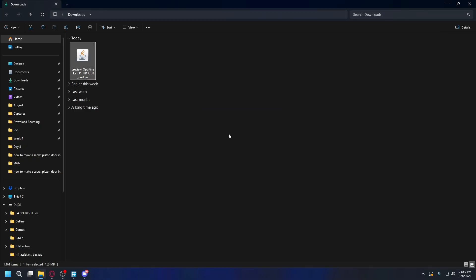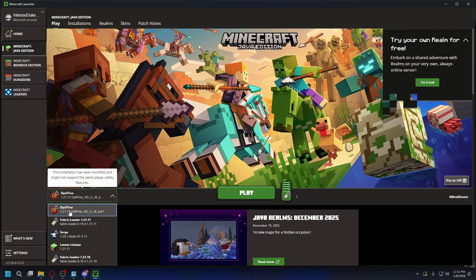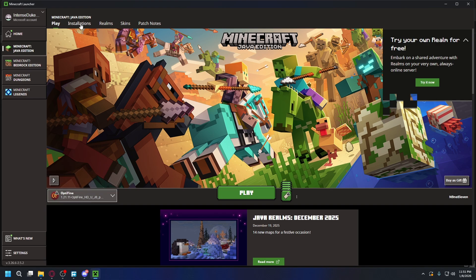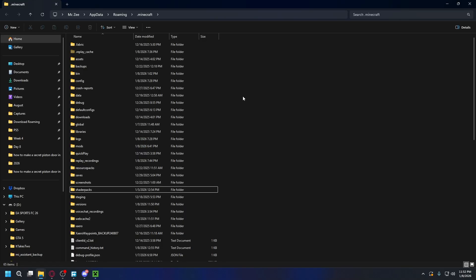After it's installed, you can hit OK and open up Minecraft Launcher again. After you install Optifine, on the bottom left make sure you select the Optifine Profile. If that's good, you want to go to the Installations tab on the top, look for your Optifine installation, and click the folder icon on the right. It'll open up your Minecraft installations, and what you want to look for here is the Shader Packs folder. If you don't have it, you can just create a new folder and name it Shader Packs.